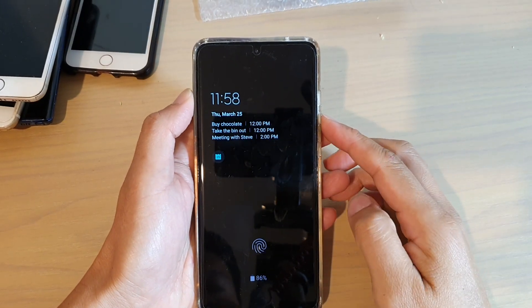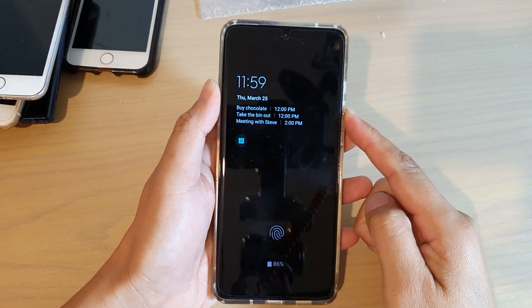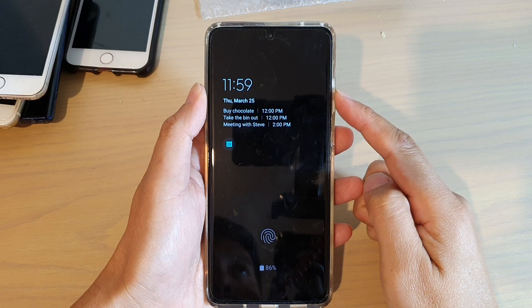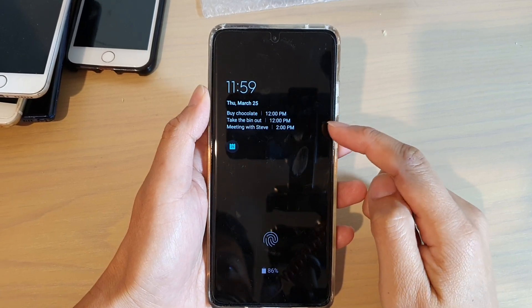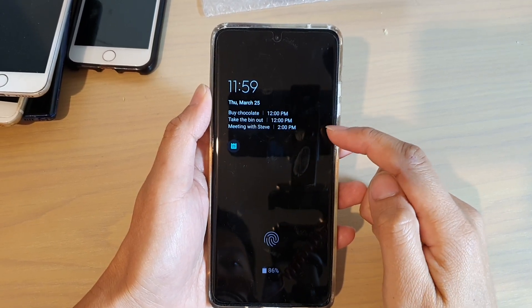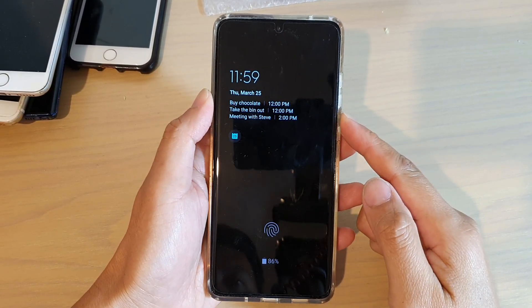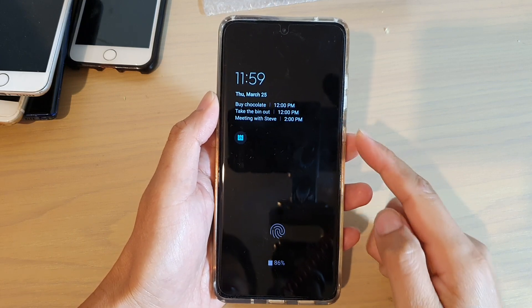Hi, in this video we're going to take a look at how you can set your always-on display to show today's schedule clock style on the Samsung Galaxy S21 series.